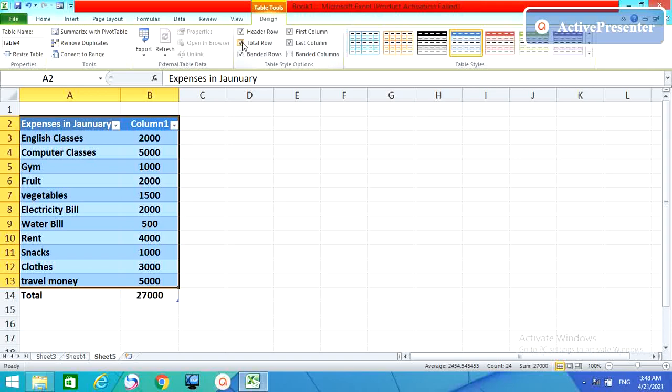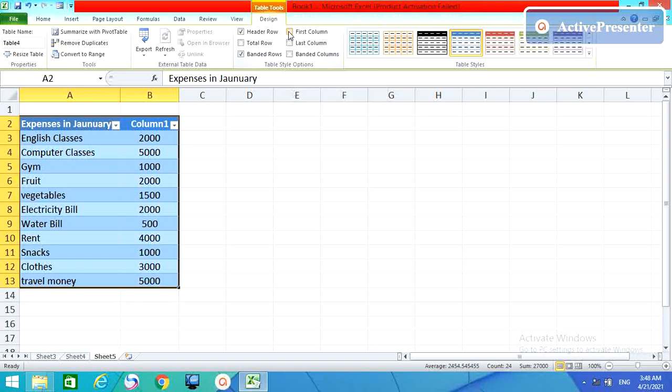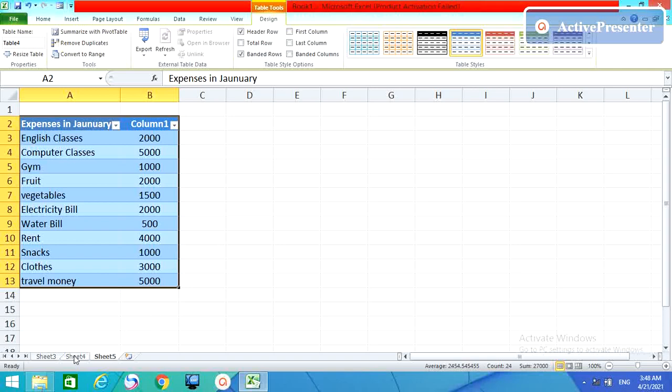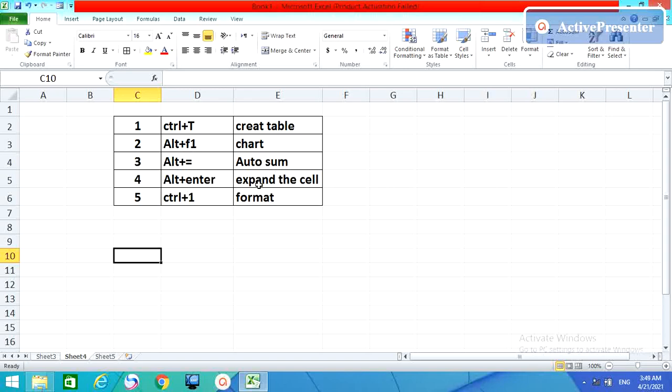Then if you don't need it, just remove this. If you want, you can put it like that. So guys, these all: Control T create table, Alt plus F1 chart, and Alt plus equals auto sum, and Alt plus Enter enter expand the cell.